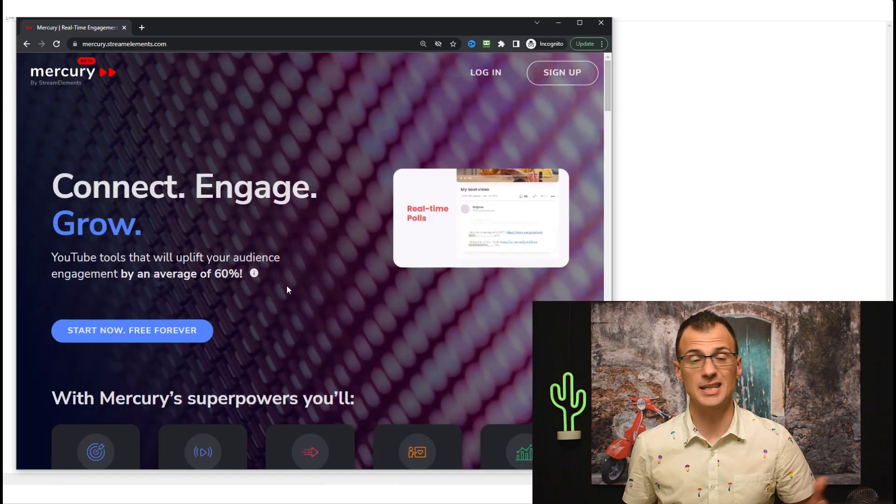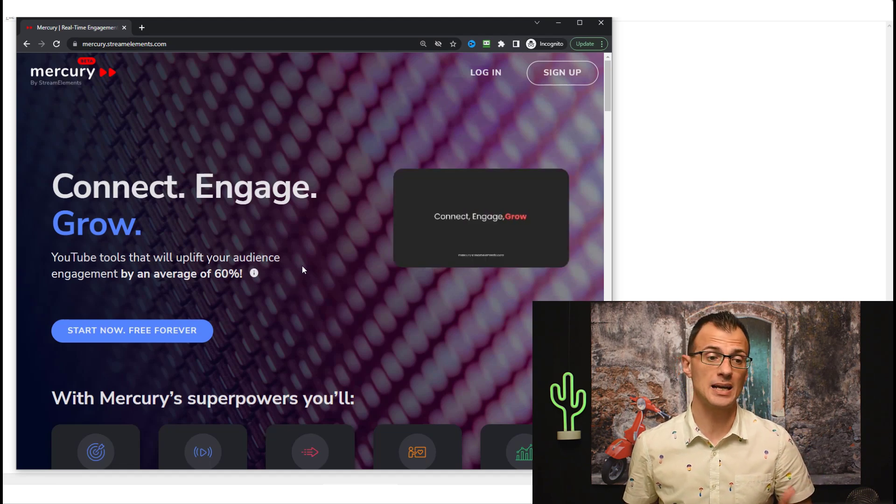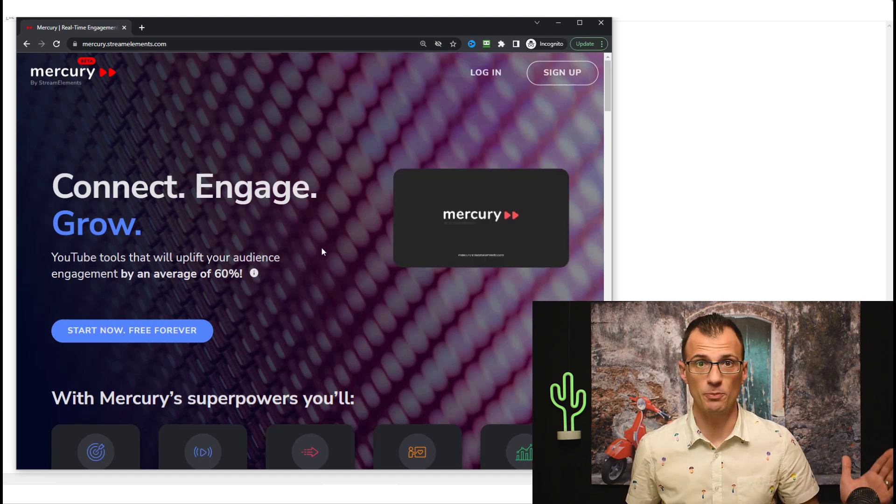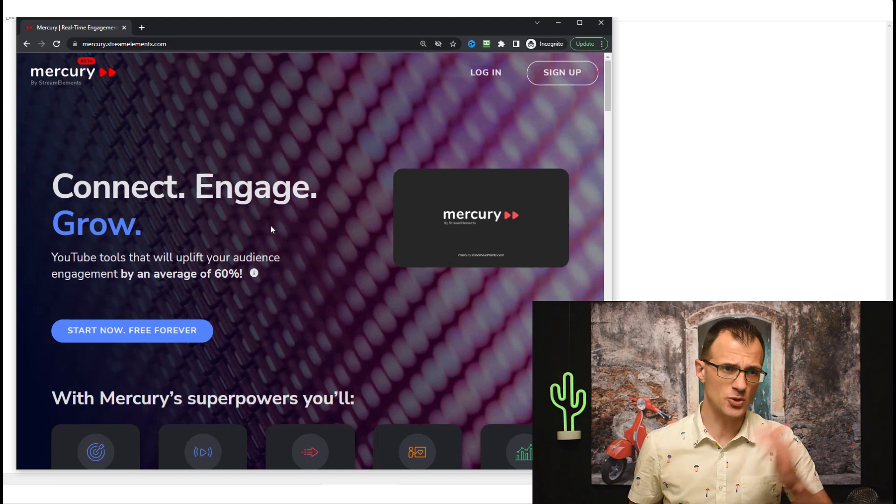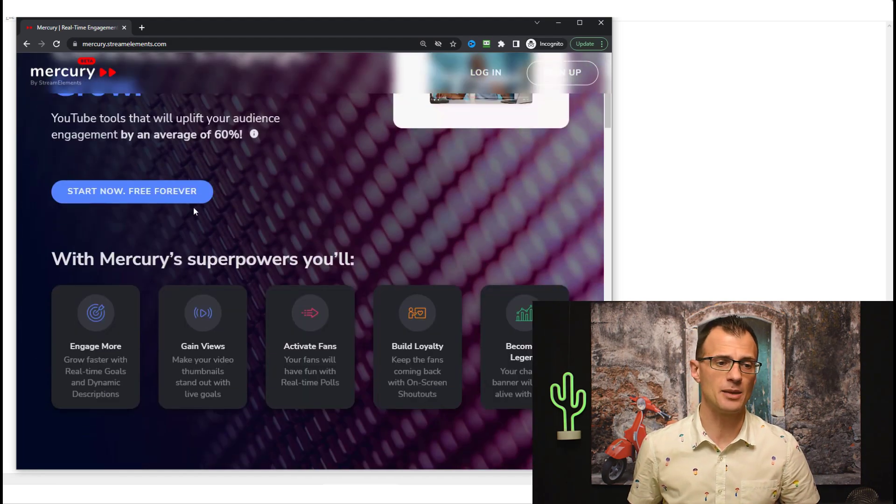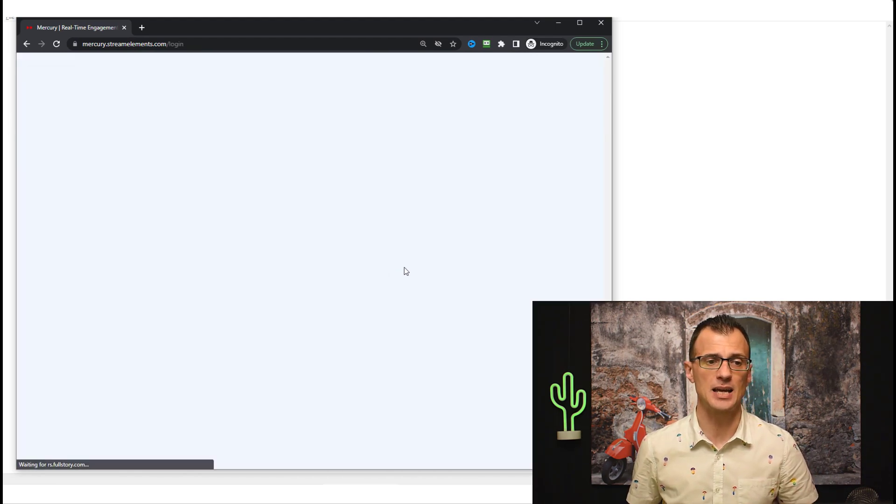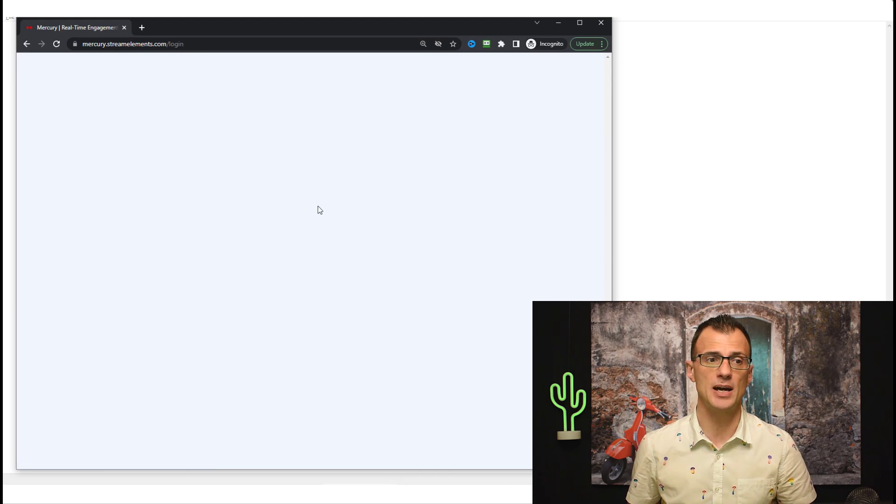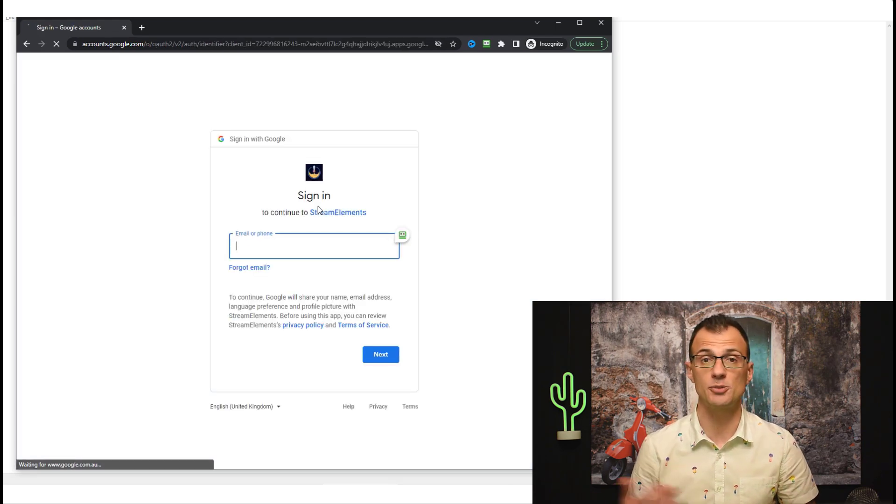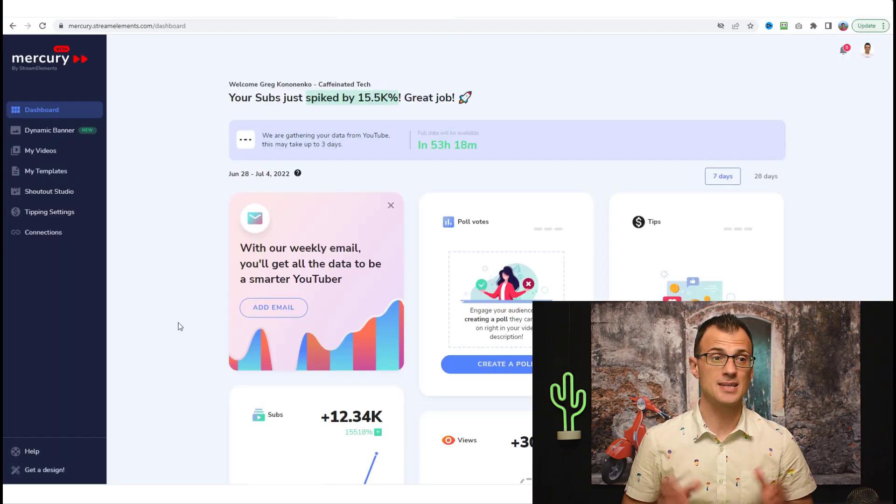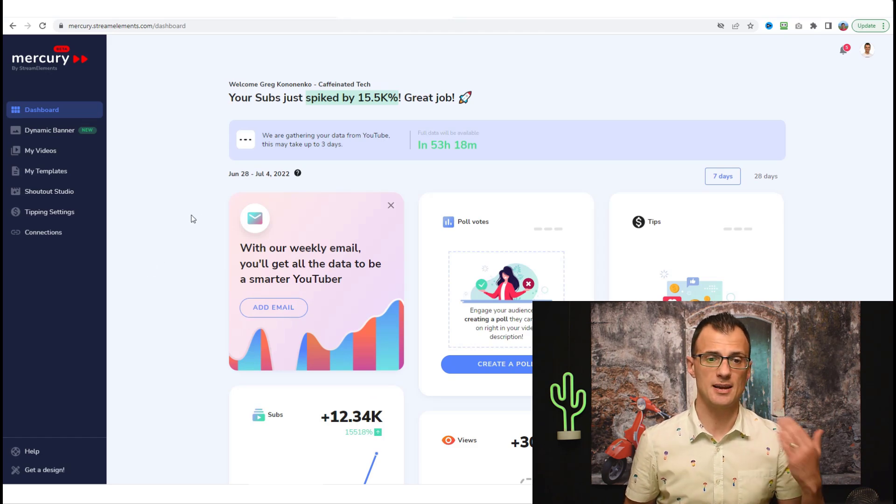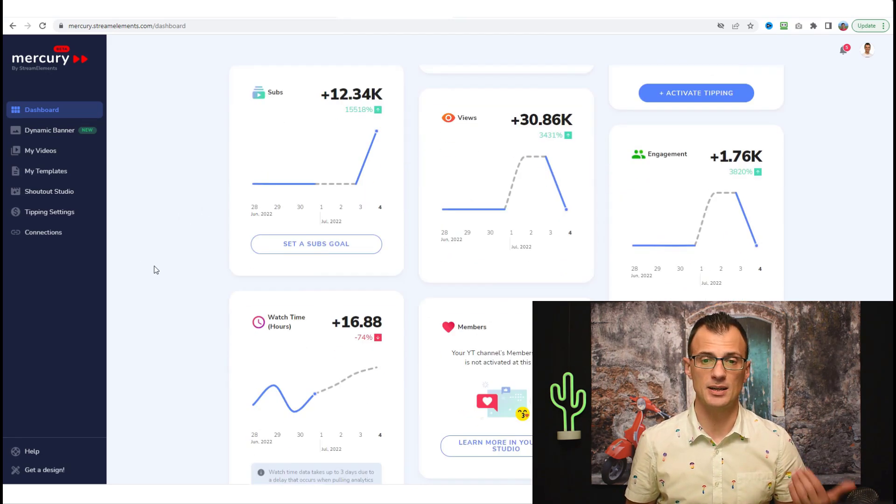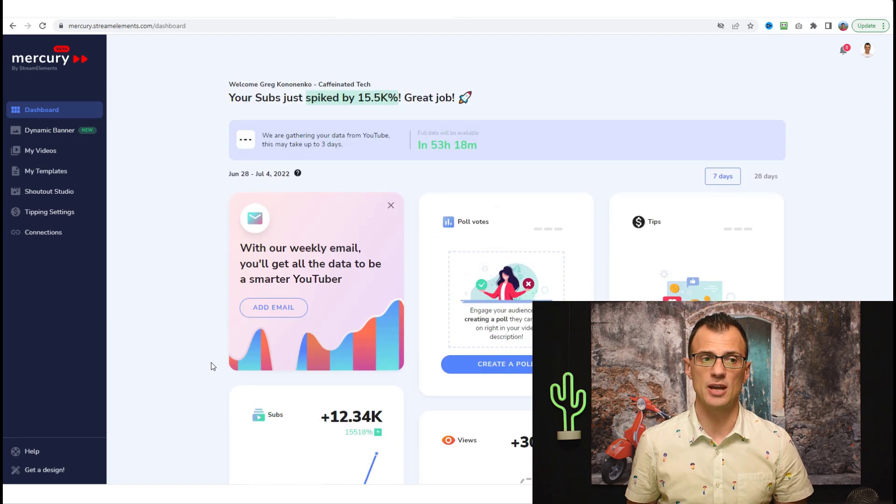Let's just jump into Mercury and I'm actually going to show you how to set everything up. Click the link in the description below to sign up to your account. Like I said, it's 100% free, there are no paid plans. Or you can just Google for Mercury by Stream Elements and after that click these buttons Start Now, Free Forever, and go through the account connection process. Once you're inside the Mercury dashboard, you'll see a screen that looks like this.